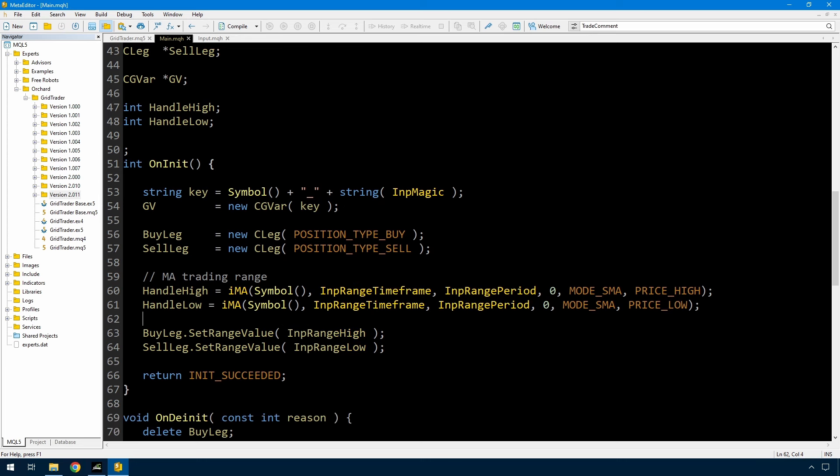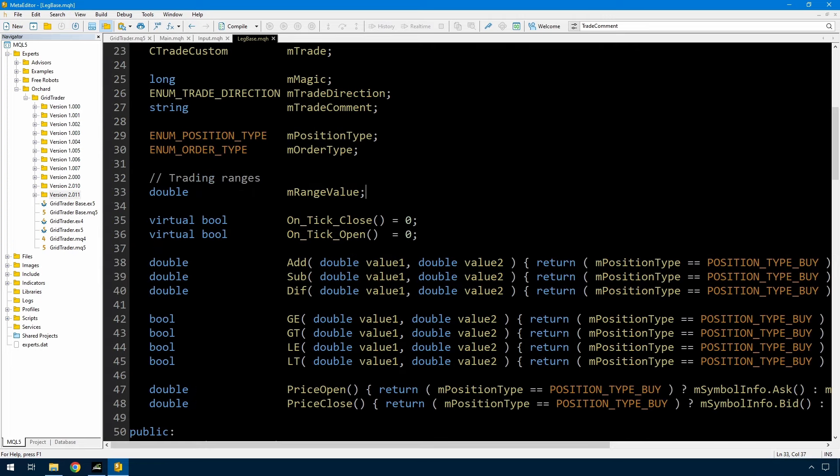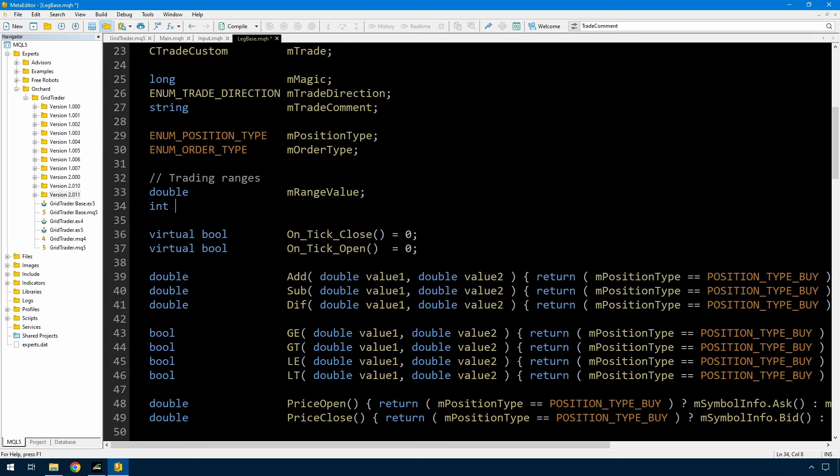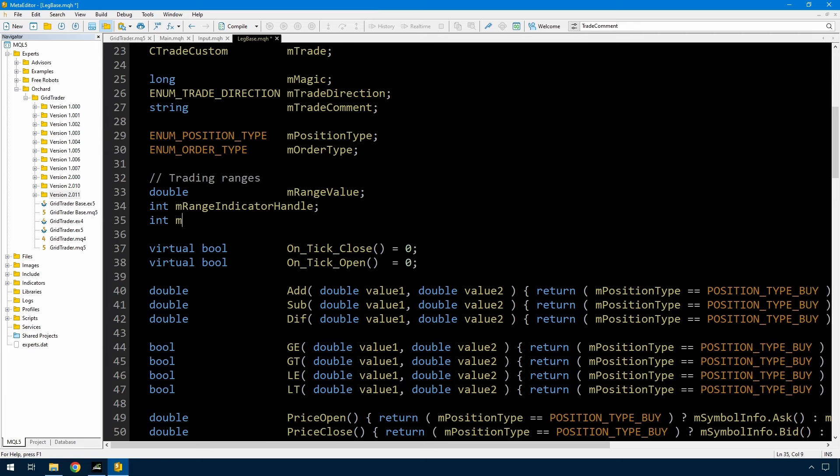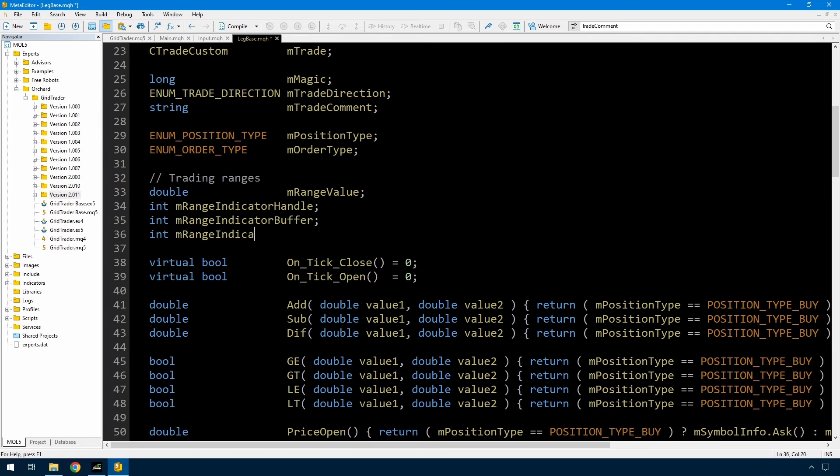And now because I'm using handles I don't want to use this set range value that was for a fixed range value. I'm going to go back into the leg base and add another function for that. I'm going to leave the range value in there because if I don't use it, it doesn't hurt. I'm just going to add two more values which would be the handle and the buffer number. I've also added an index there just in case you want to use this to get other than bar number 0 or 1.